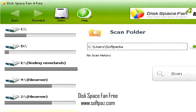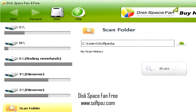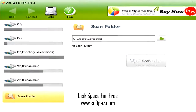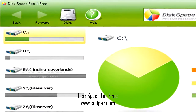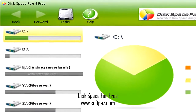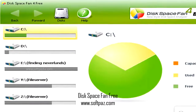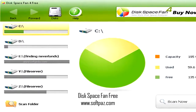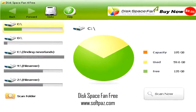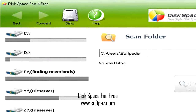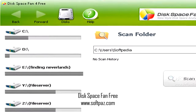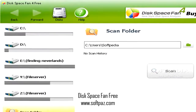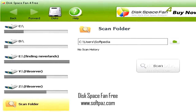Disk Space Fan Free is a useful tool that can locate all the files that are crowding the system. The user-friendly interface should be easy to figure out even by those with less experience. You can read this review, add your own review, or download Disk Space Fan Free from Softpaz via the link in the description.